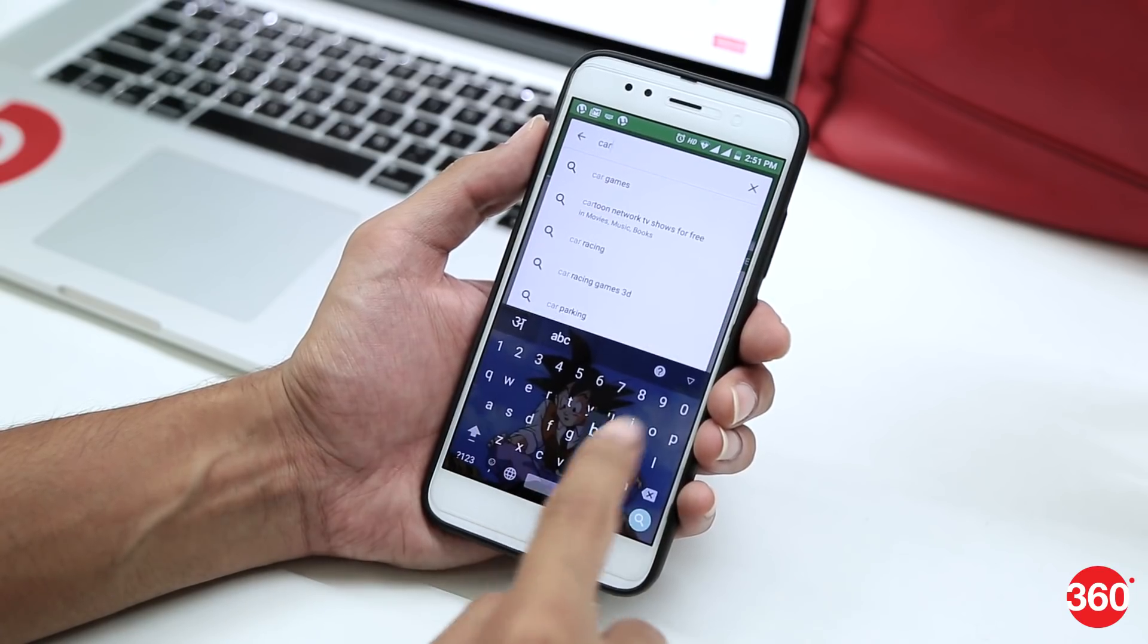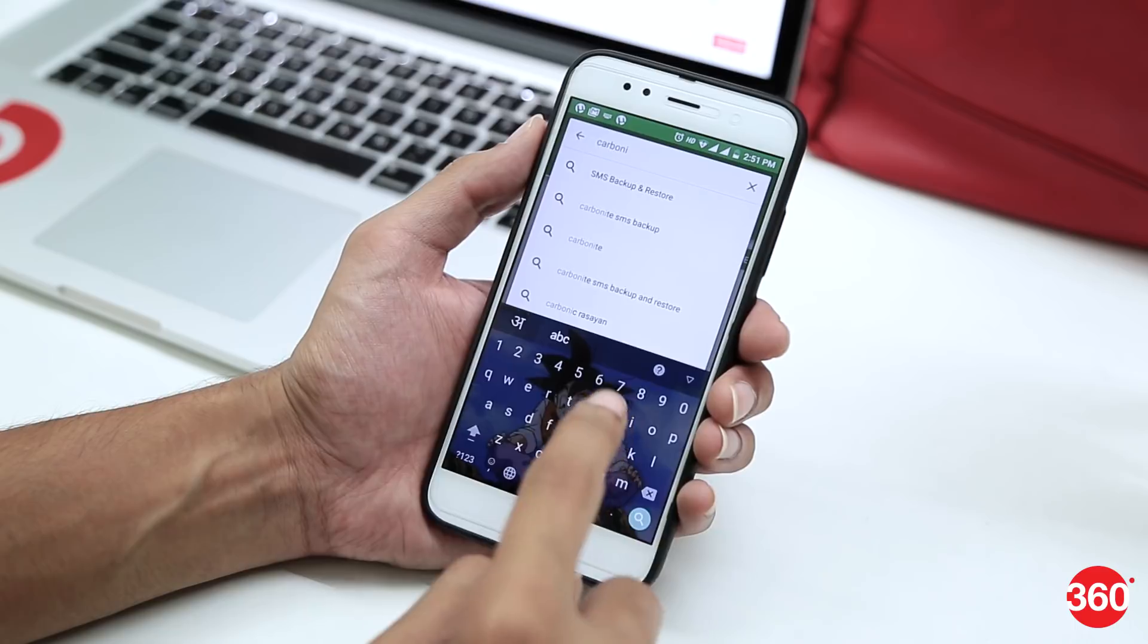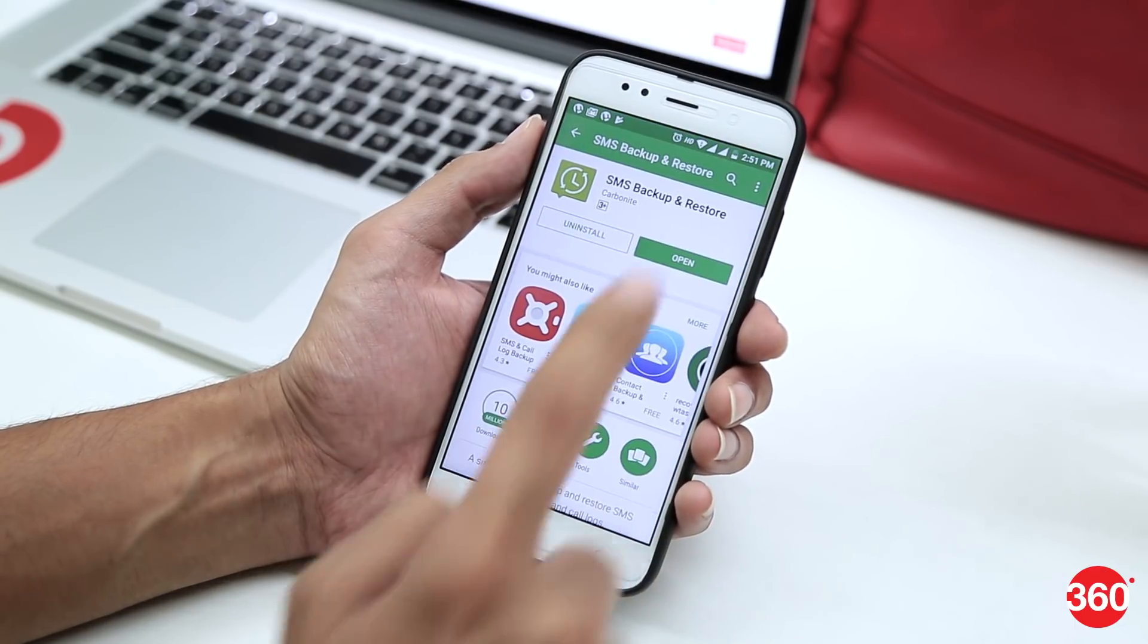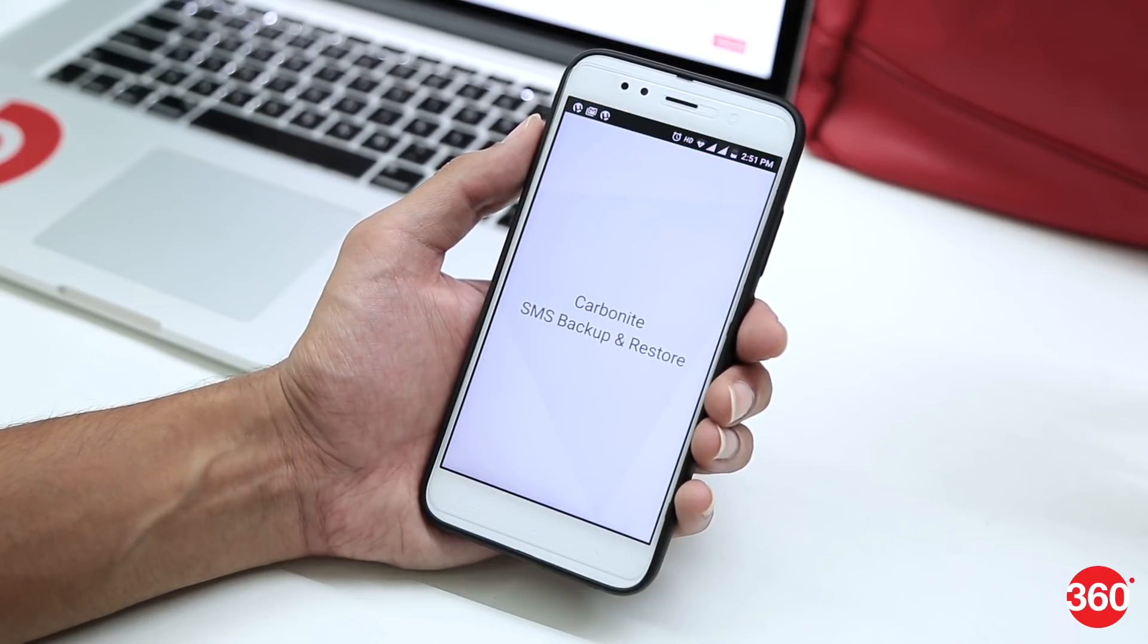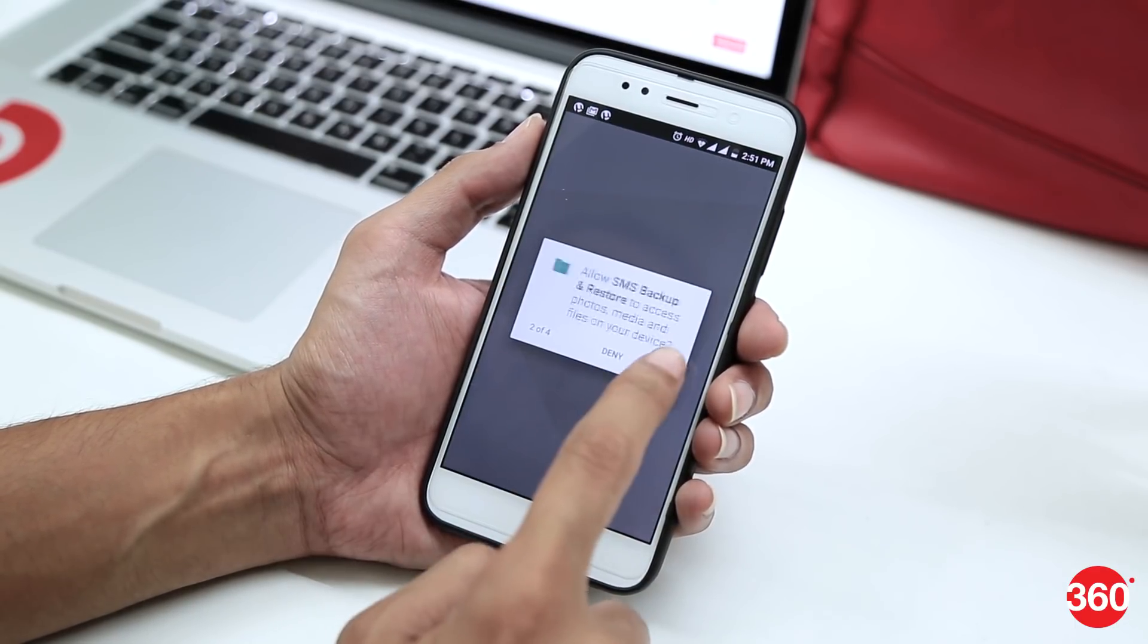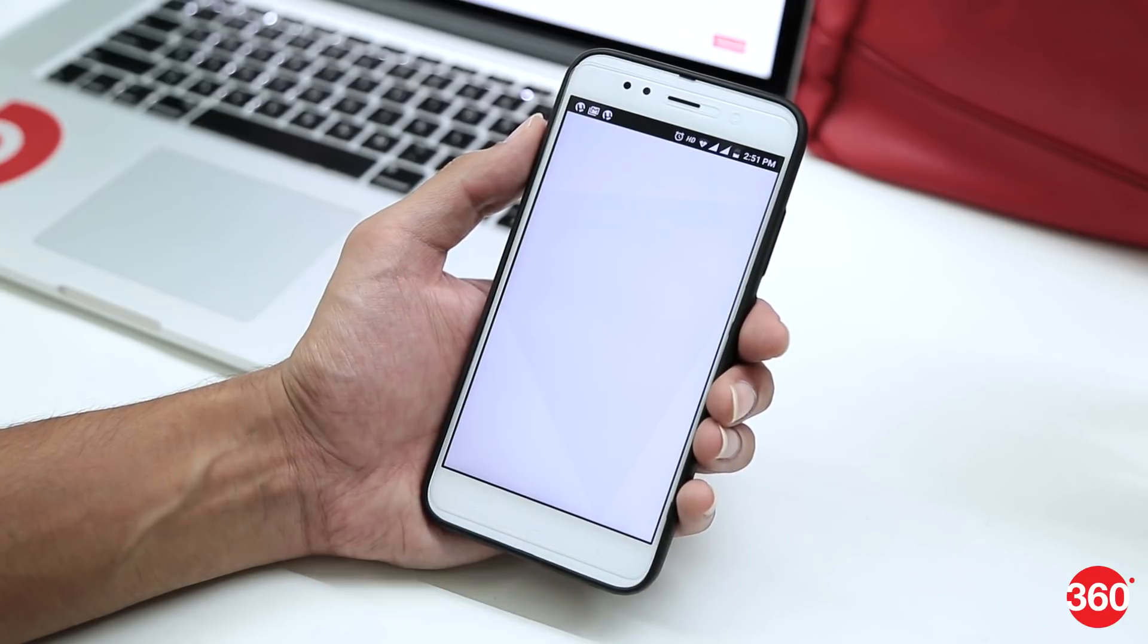First, install Carbonite SMS Backup and Restore from the Play Store. Open the app, tap on Get Started and grant access to all the four permissions that pop up.